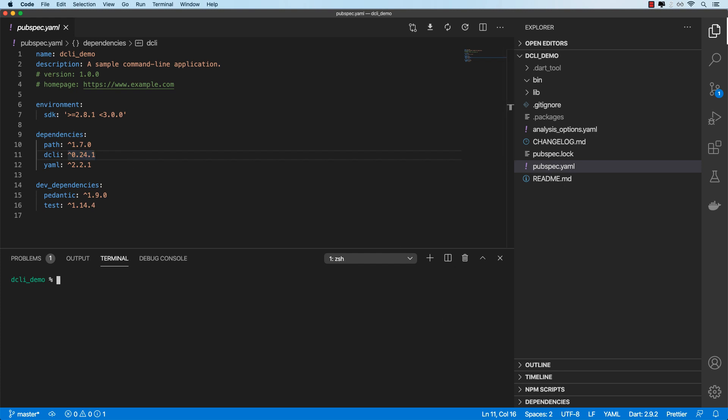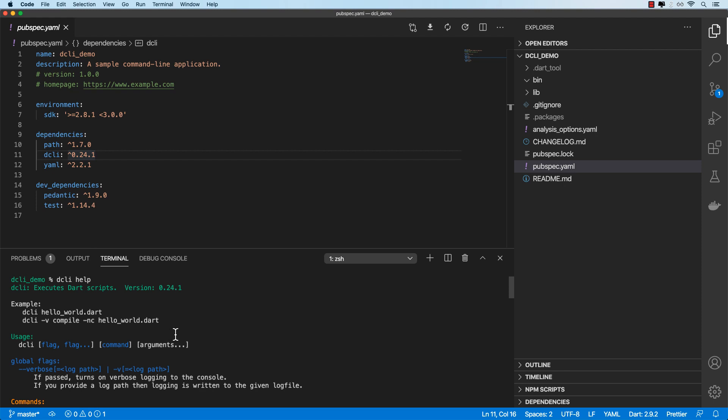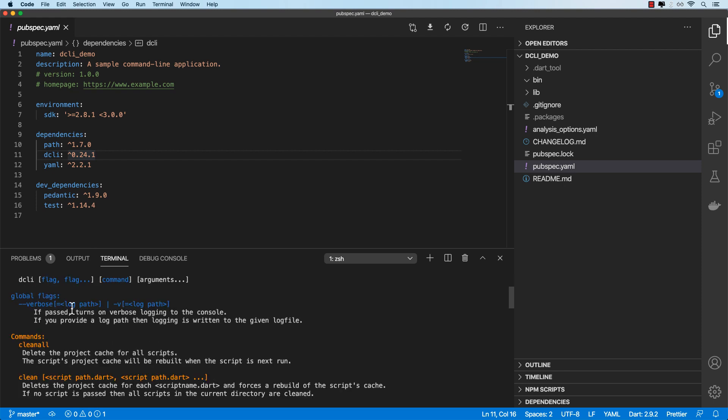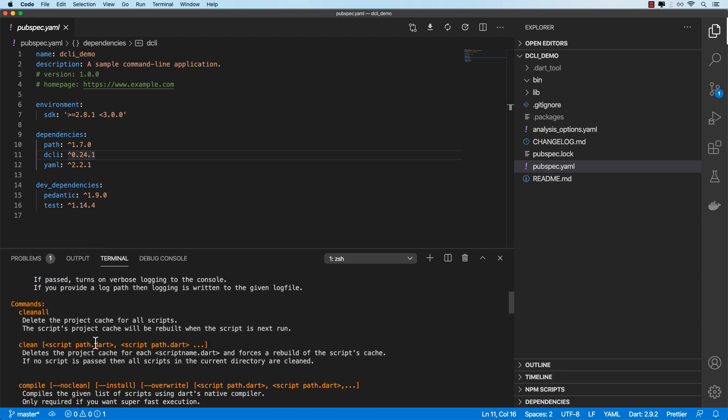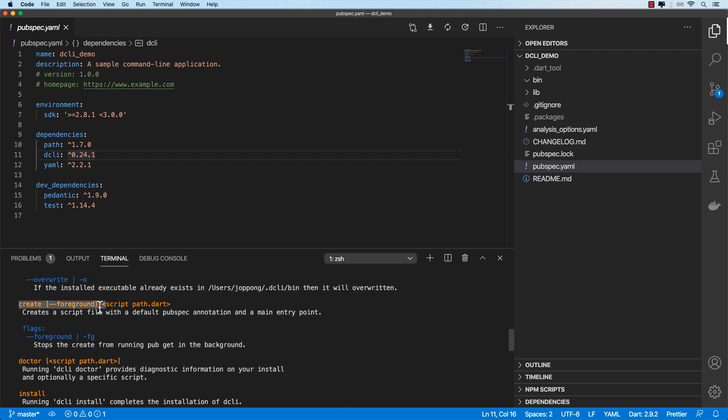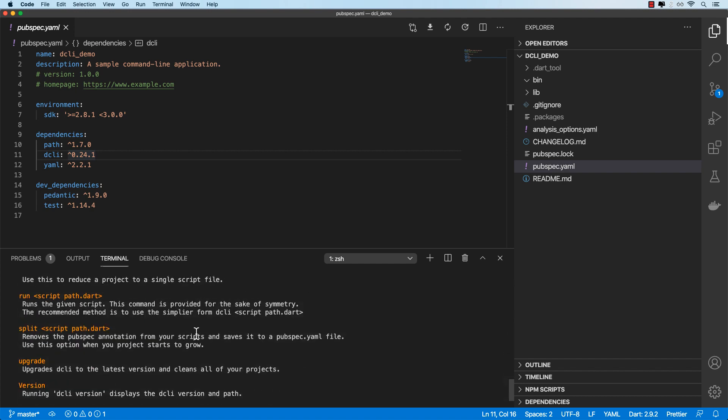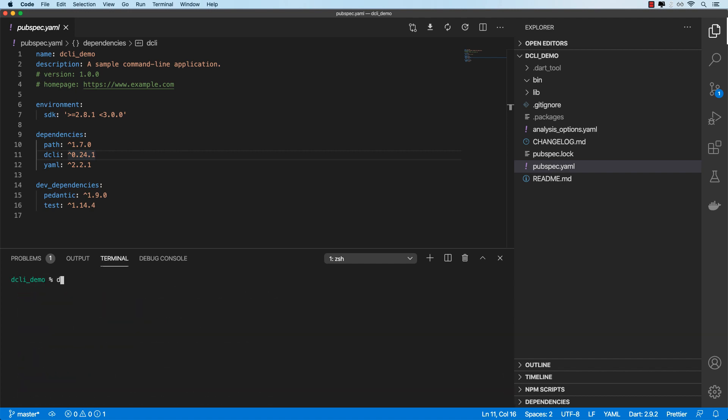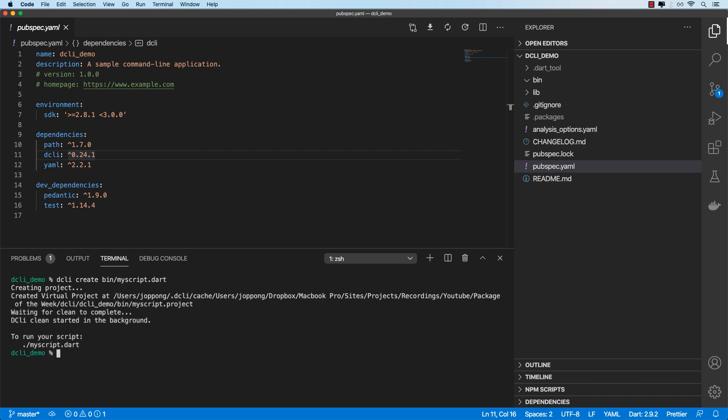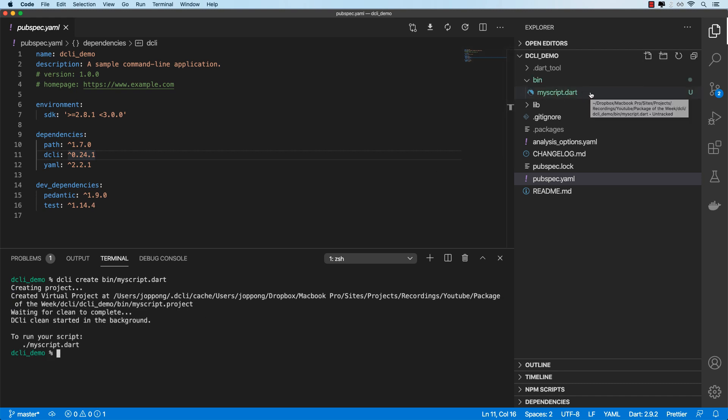If you do DCLI help, that gives you the list of commands that we are able to invoke. We need to run the create command to create our first script. So I'll do that now: DCLI create and then the name of our script. I'll have the script in the bin directory and I'll just call it my_script.dart. Okay, so that script is now available over here in our bin directory.